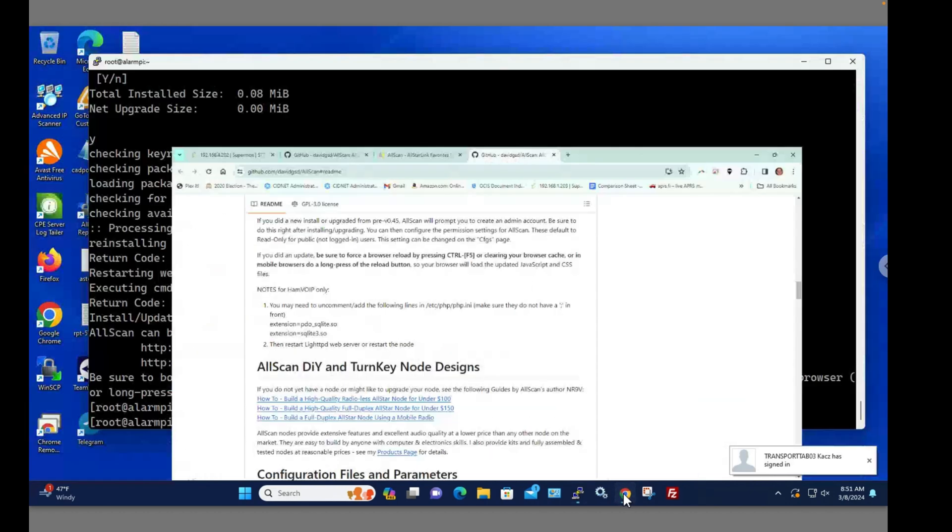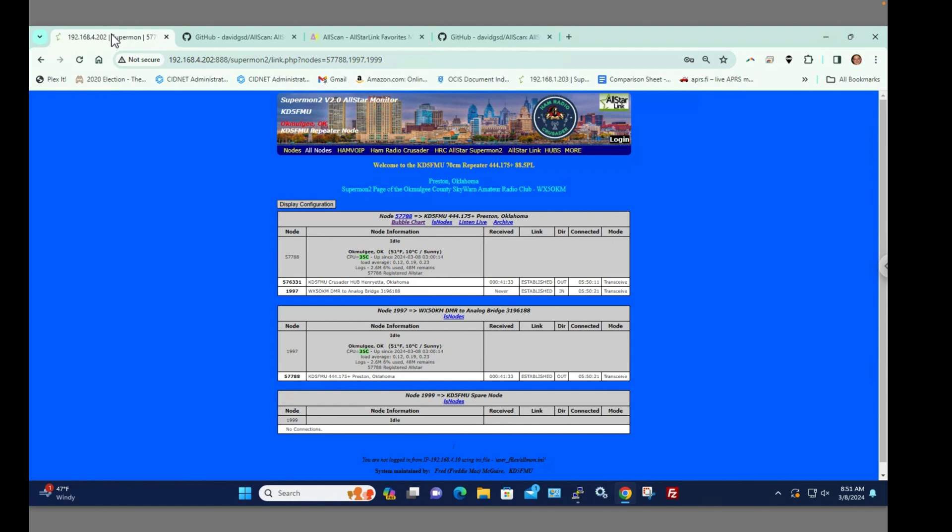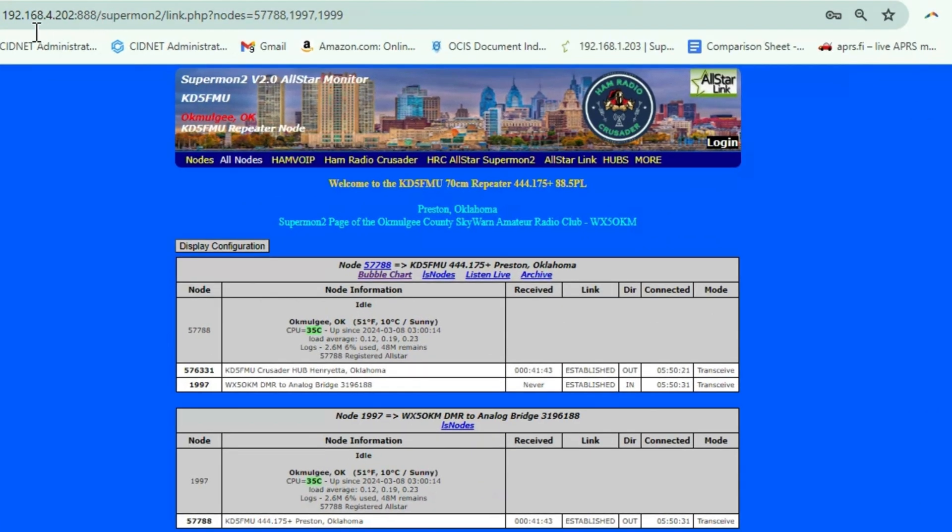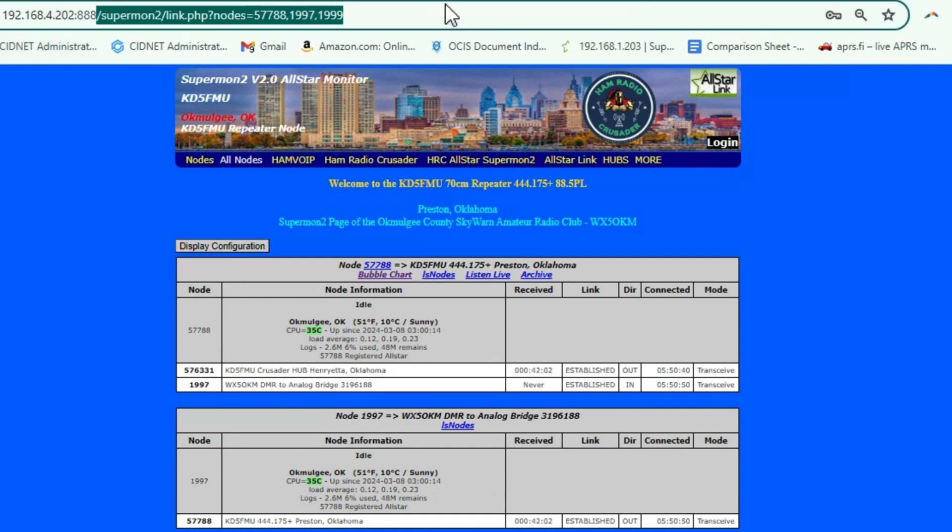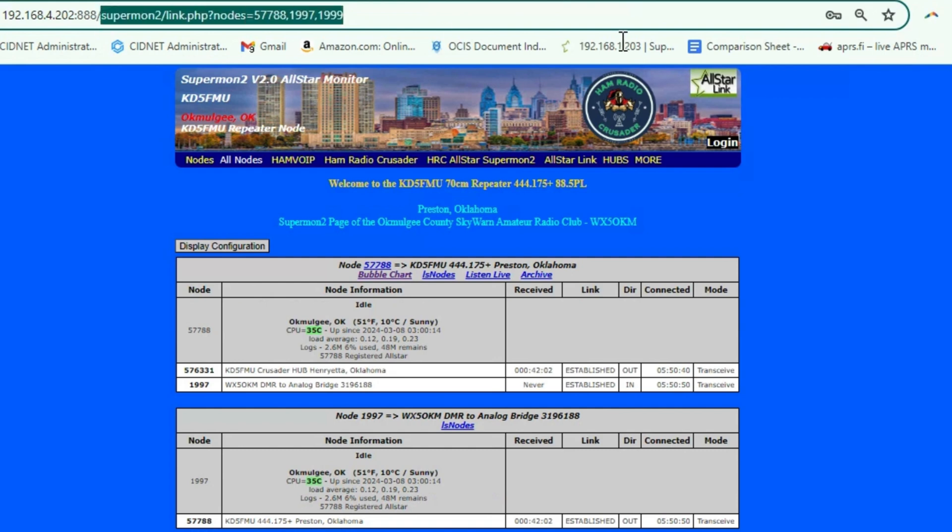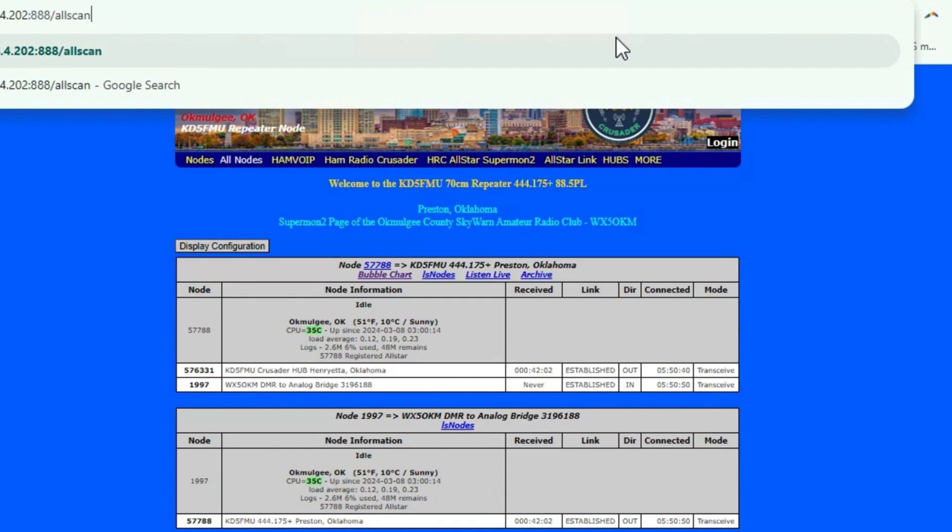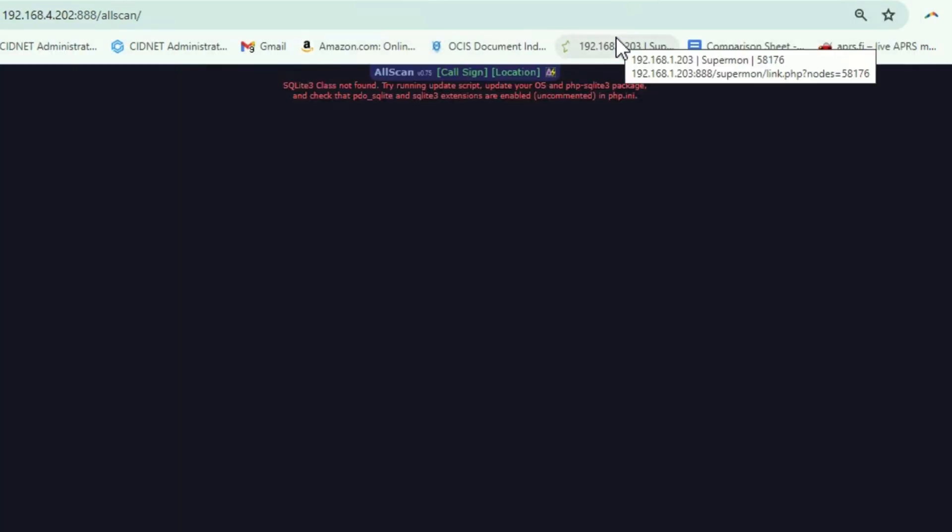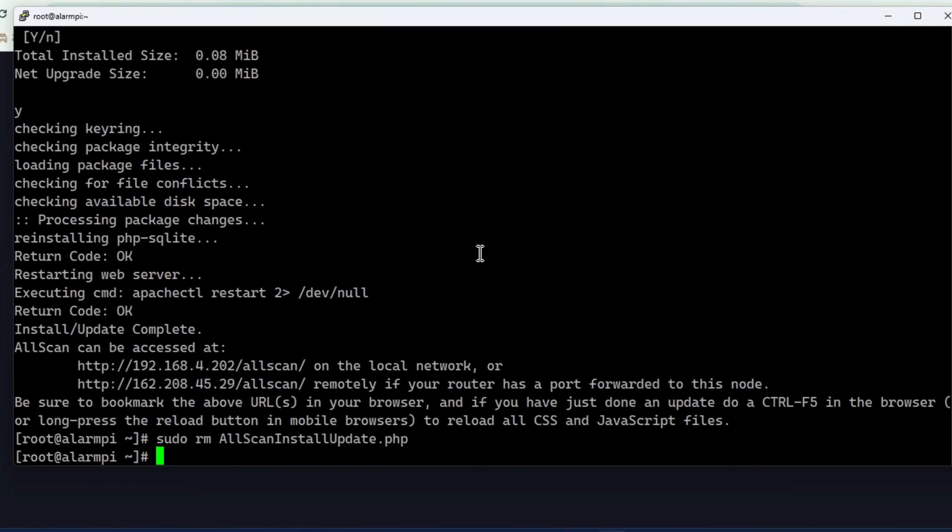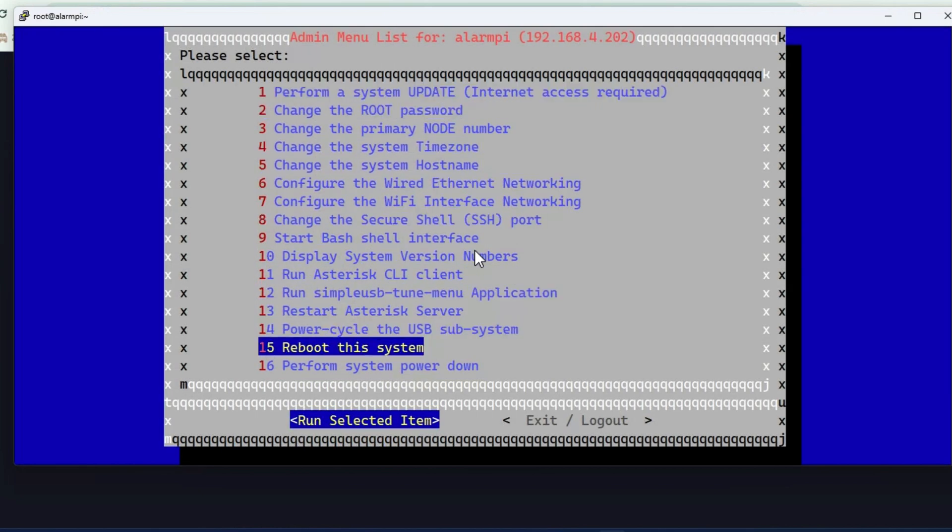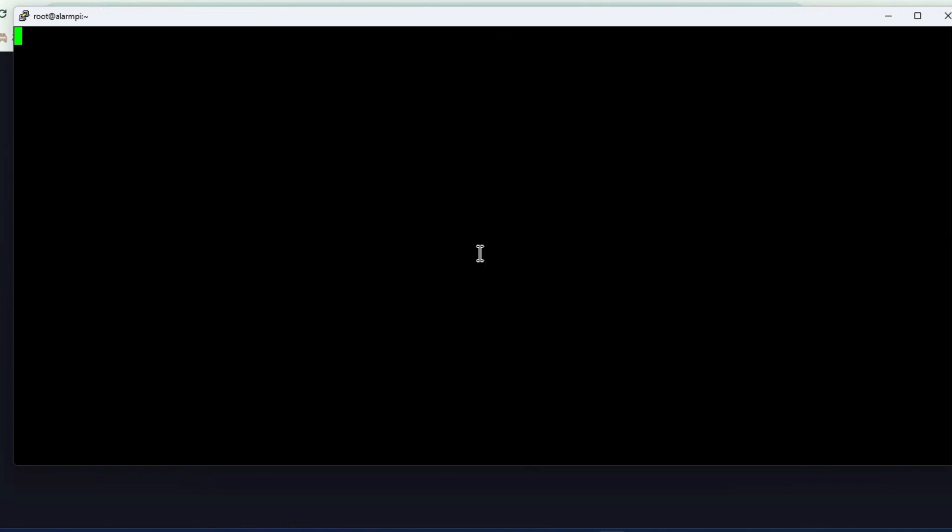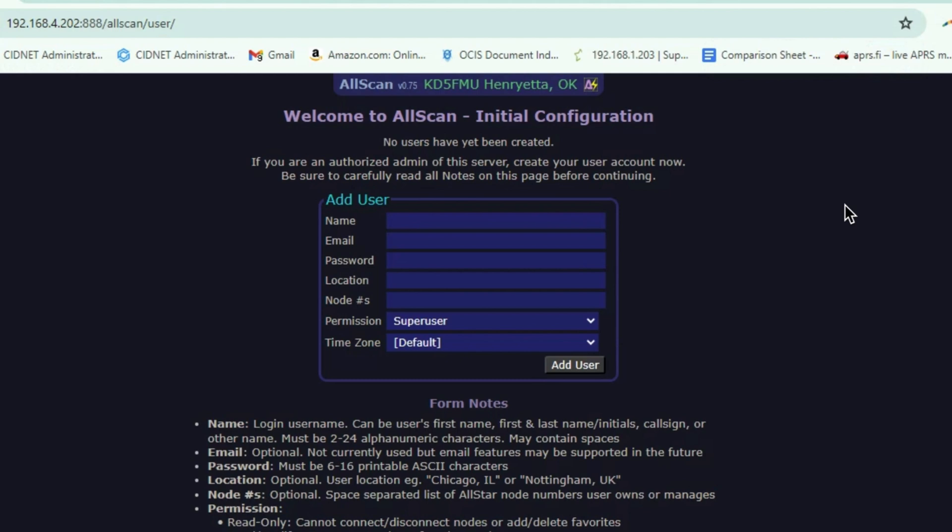Now, according to the rules, all we have to do now is change this. I've got 192.168.4.202 colon 888 because I changed the web port to a non-standard web port. The standard web port is 80, so you don't have to put that in when you type in a website address. But I wanted mine non-standard for many reasons, so I have to put that 888 in there. Normally I'd type in /SuperMon2 to get to that interface, but now I'm going to type in AllScan. Oh, I forgot one step—we need to reboot the node. So once all that's done, we're going to exit and reboot the system.